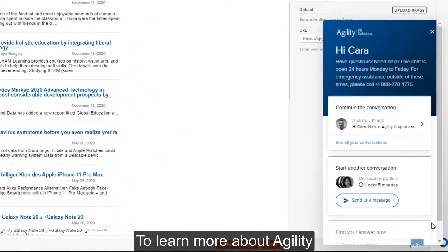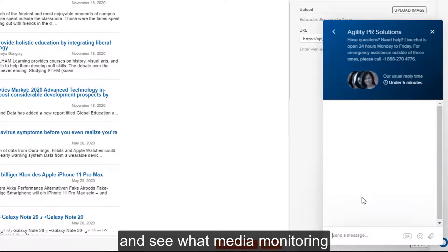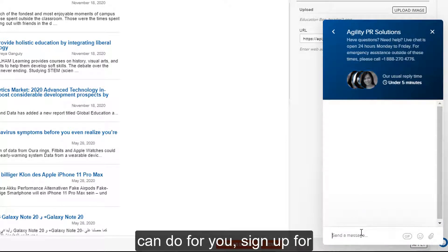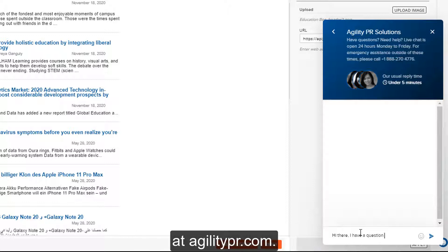To learn more about Agility and see what media monitoring can do for you, sign up for a free personalized tour at agilitypr.com.